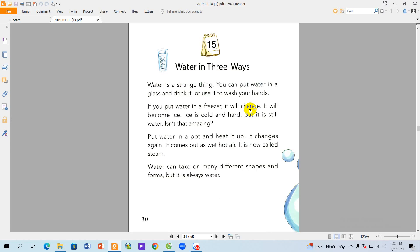If you put water in a freezer, it will change. It will become ice. Ice is cold and hard, but it is still water. Isn't that amazing?